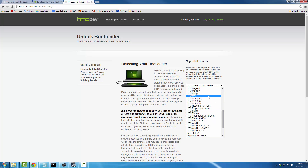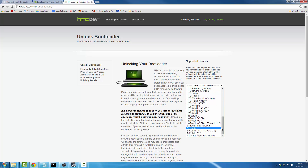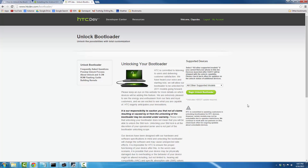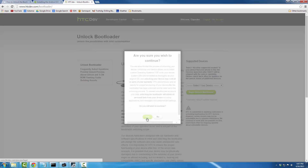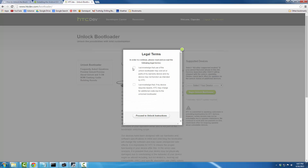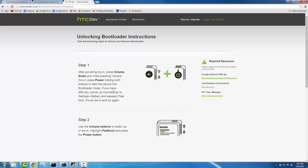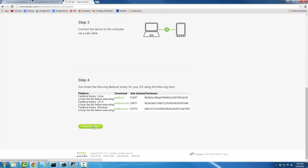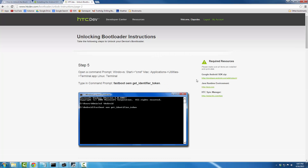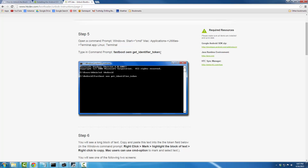From here it says 'Select your device.' If you see HTC One M9 listed, click it. If you do not see it, scroll all the way down and choose 'All other supported models,' then click 'Begin unlock bootloader.' Click Yes, agree to the legal terms, proceed to unlock instructions, and then go straight to Step 5.